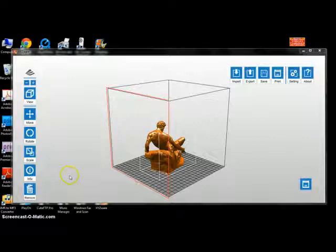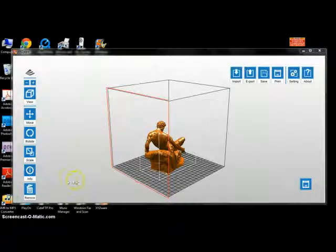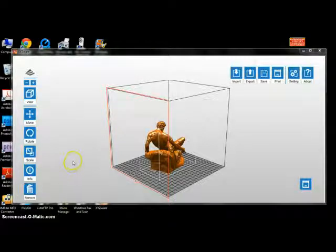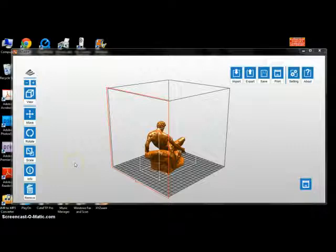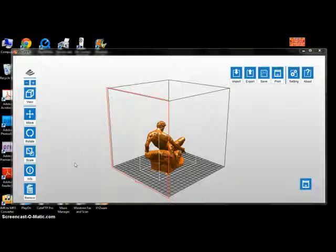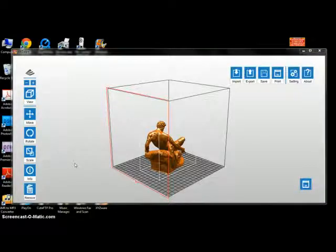What we have here is Prometheus downloaded into the program. You can notice it's an awfully large object. I'm using it to display what the XYZ Ware software will do, because it was one project that gave me a lot of problems.